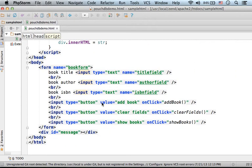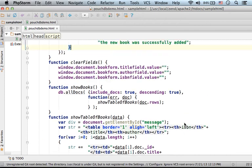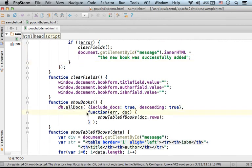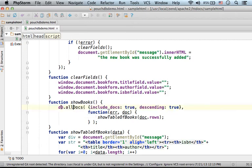Another button we have is the show books button. Pressing show books invokes the show books function, a function that queries the database. The function show books includes an invocation of all docs on the object that represents the PouchDB database.